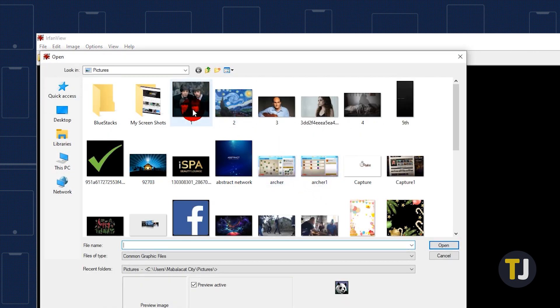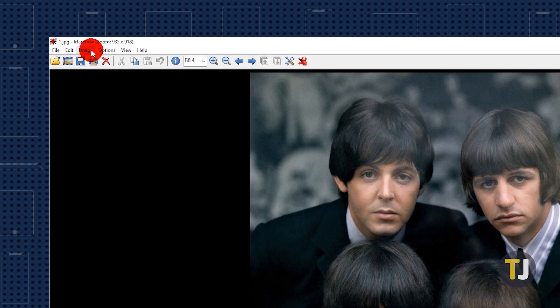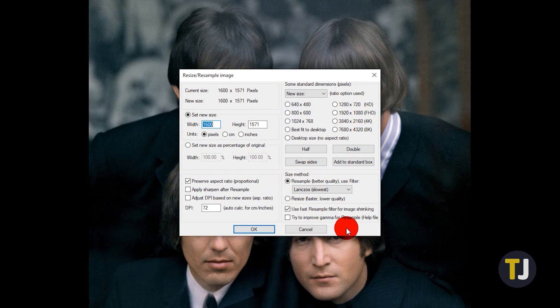To enlarge a photo using IrfanView, click on File in the toolbar and select Open. Navigate to the image you want to enlarge, select it, then click the Open icon. Now click on Image in the toolbar to select Resize/Resample. In that window, you get to choose between three ways to resize your image: manually entering your desired dimensions, entering the percentage value of how much you want to enlarge, or selecting one of the given standard dimensions.